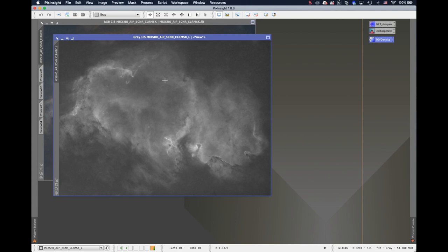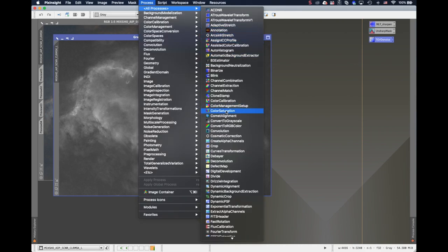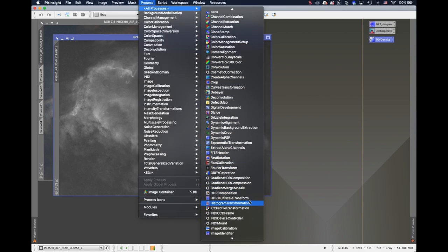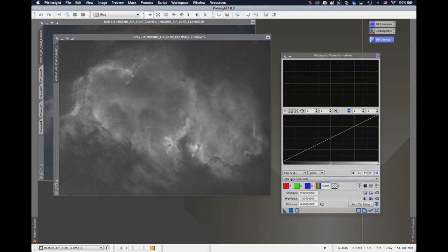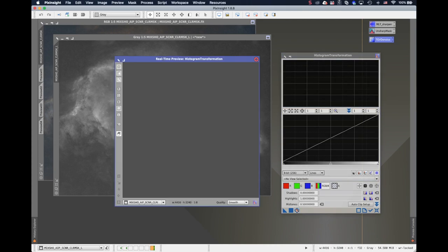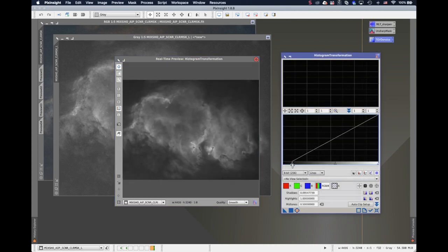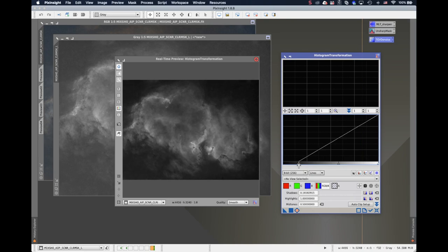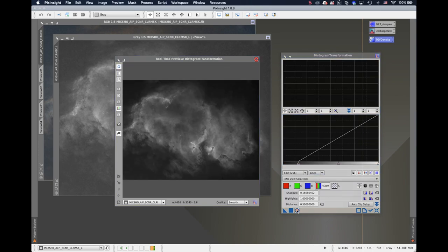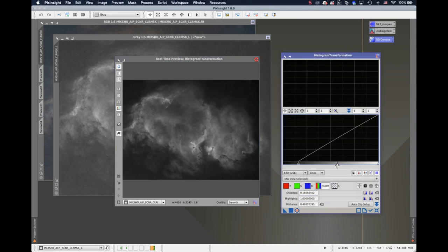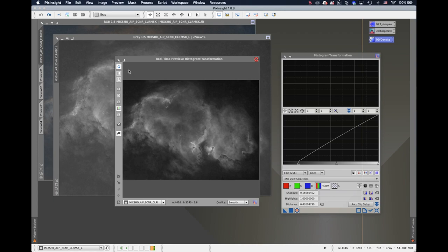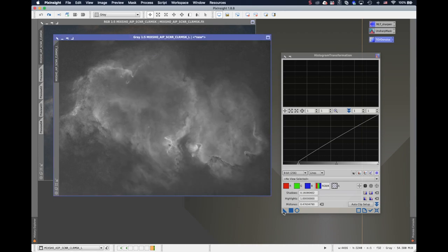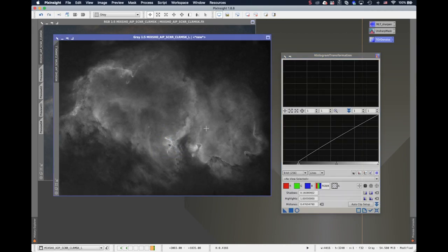I find it not perfect because the background dark areas are not really dark. So let me just use the histogram transform function to make the dark areas darker. Here I'll create a preview and drag this. Yeah, it looks better. Let me check before and after. So the highlight areas remain the same.